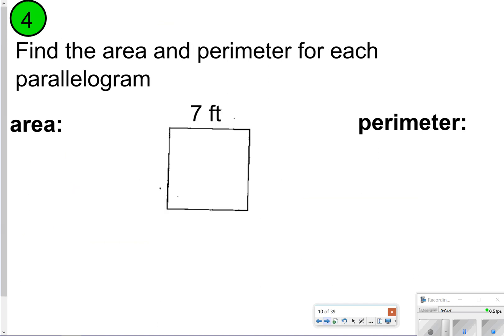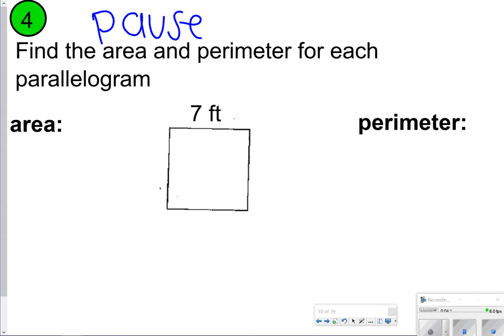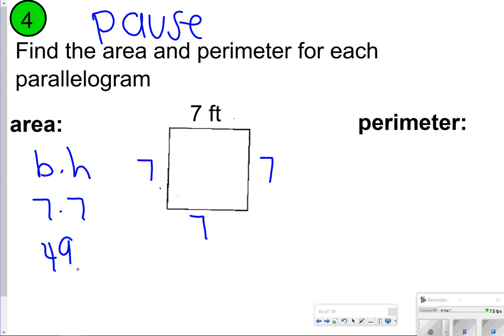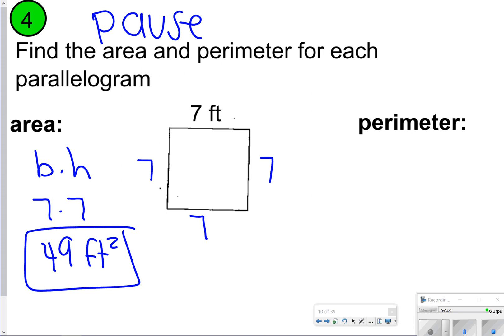Let's try a few more. This one is a square, so maybe you have to think a little bit harder about all your numbers. Go ahead and pause, try it, and then click play. For area, we're doing base times height — remember, the square has all the same sides. So we're basically just doing 7 times 7, which is 49 feet squared. And then for perimeter, I'm adding 7 and 7 and 7 and 7, or 7 times 4, which gives me 28 feet.